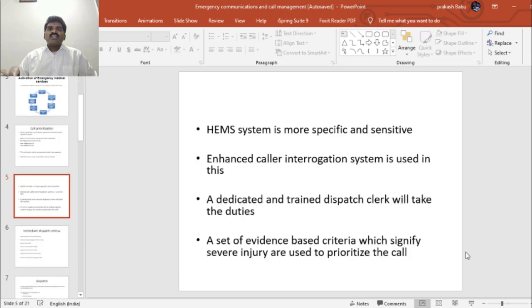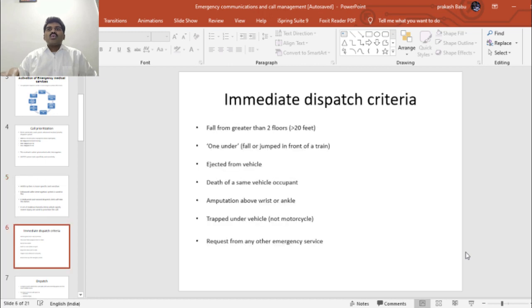To overcome AMPDS limitations, a system called HE-EMS has been developed, which is more specific and sensitive. It uses an enhanced caller interrogation system where a dedicated and trained dispatch clerk takes the duties of call prioritization and dispatching. A set of evidence-based criteria signifying severe injury are used to prioritize calls. The immediate dispatch criteria include: fall from greater than two floors or 20 feet, fall or jump in front of a vehicle such as a train, ejection from a vehicle, death of another occupant in the same vehicle, amputation above the wrist or ankle, trapped under a vehicle, and a request from any other emergency service.